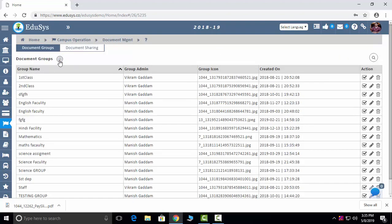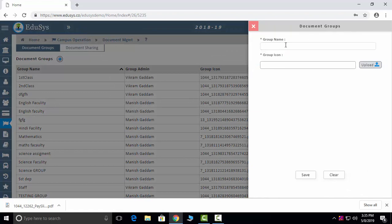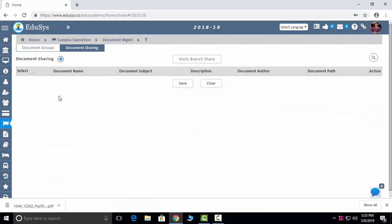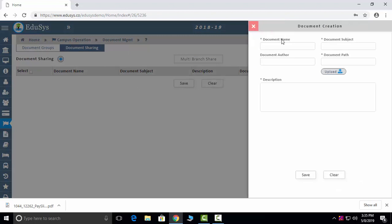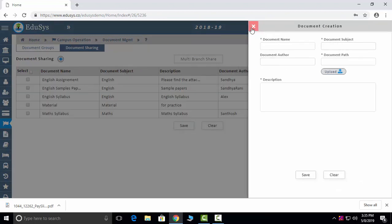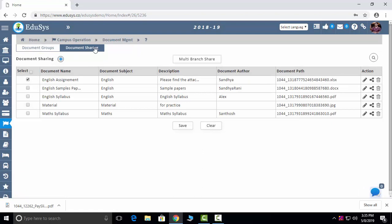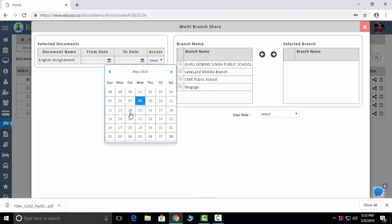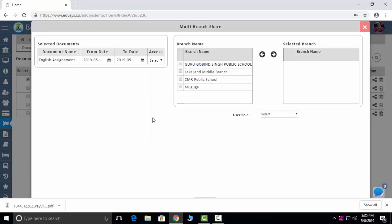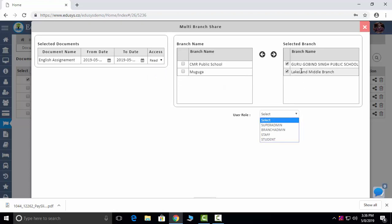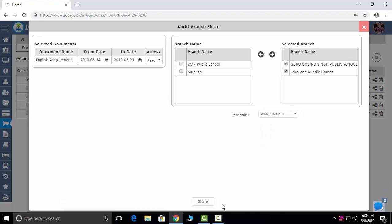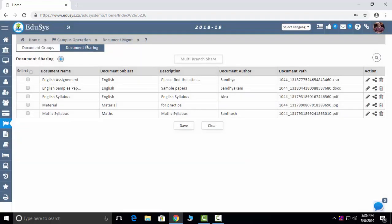Document Sharing: click the Plus button to add a document name and icon. You can set a date range for how long the document is available, select permissions (read-only or read and write), select branches, select recipients — such as principals only — and save it. It will get shared.